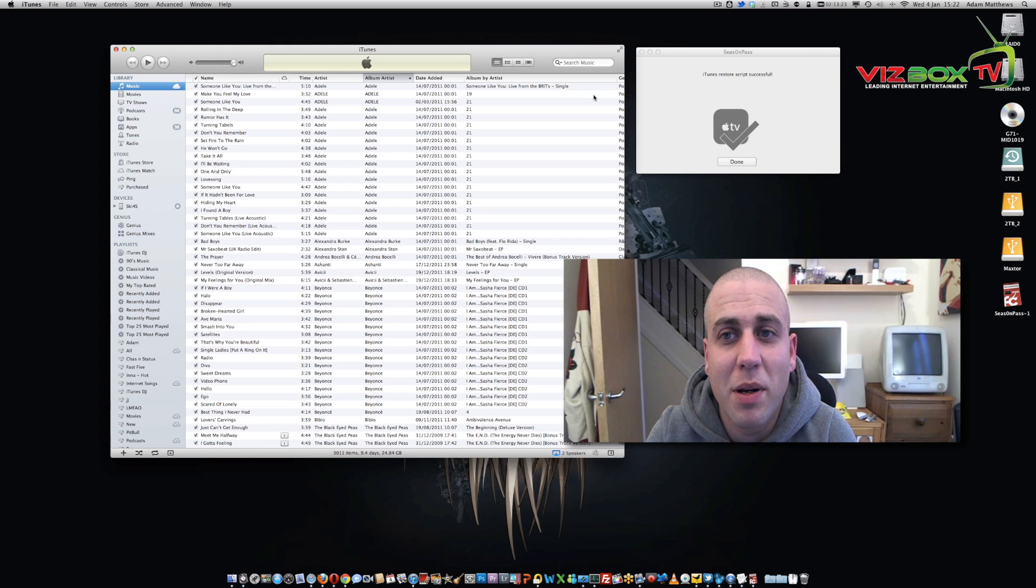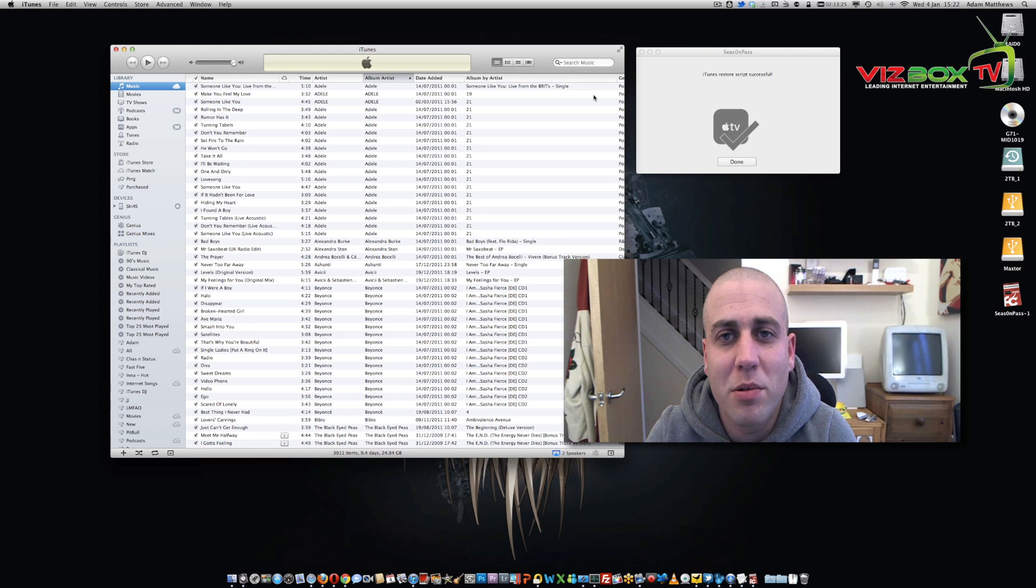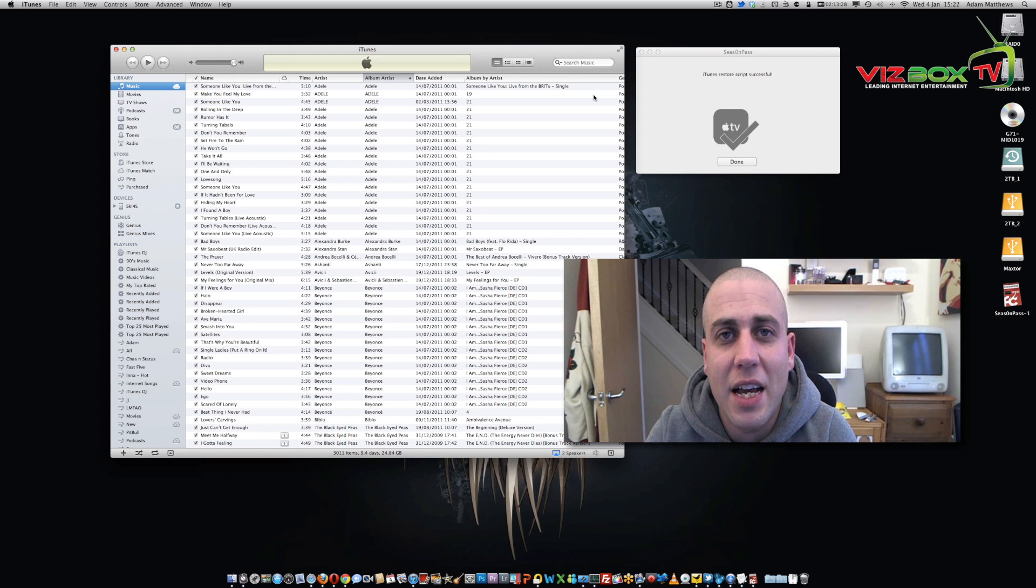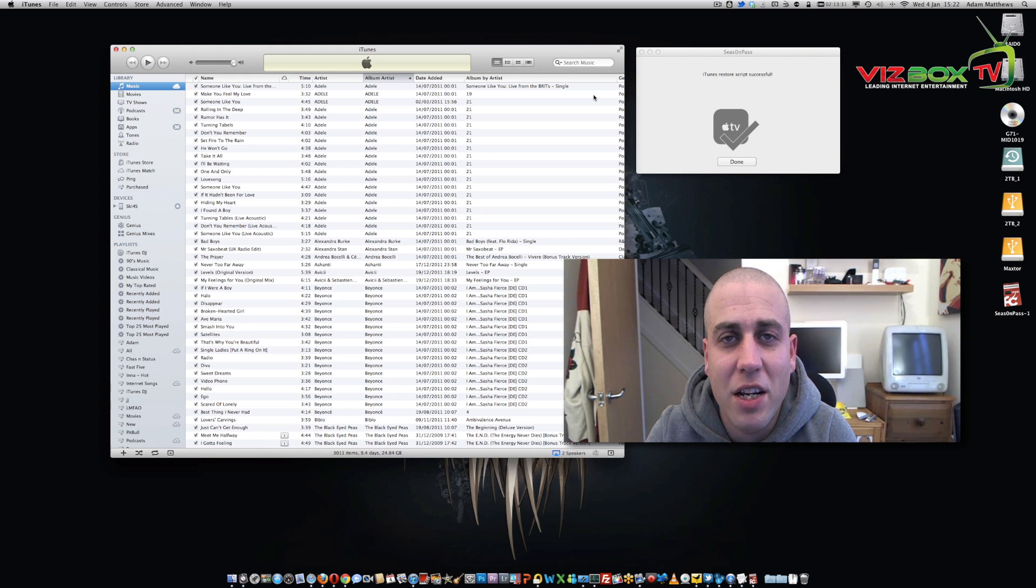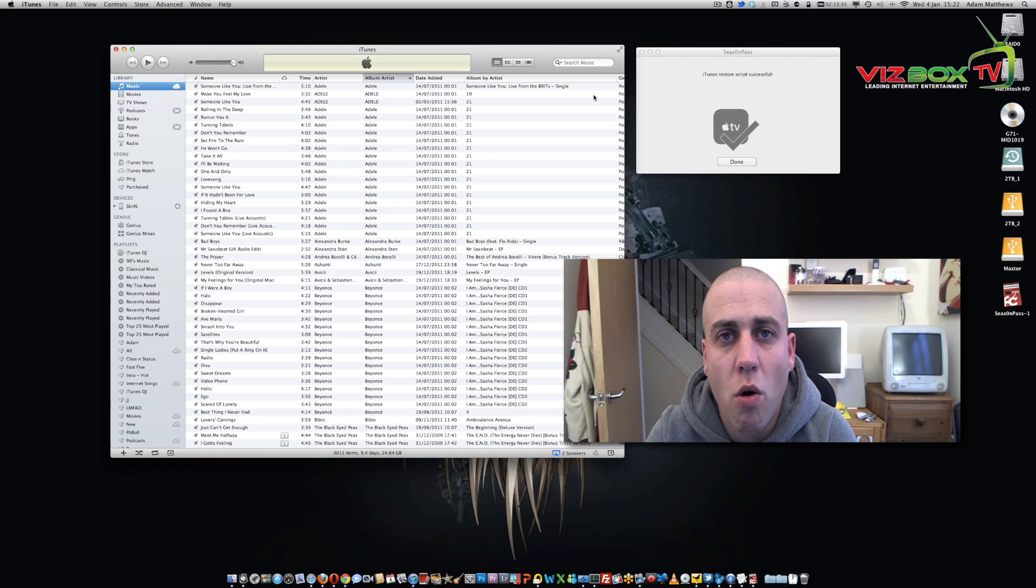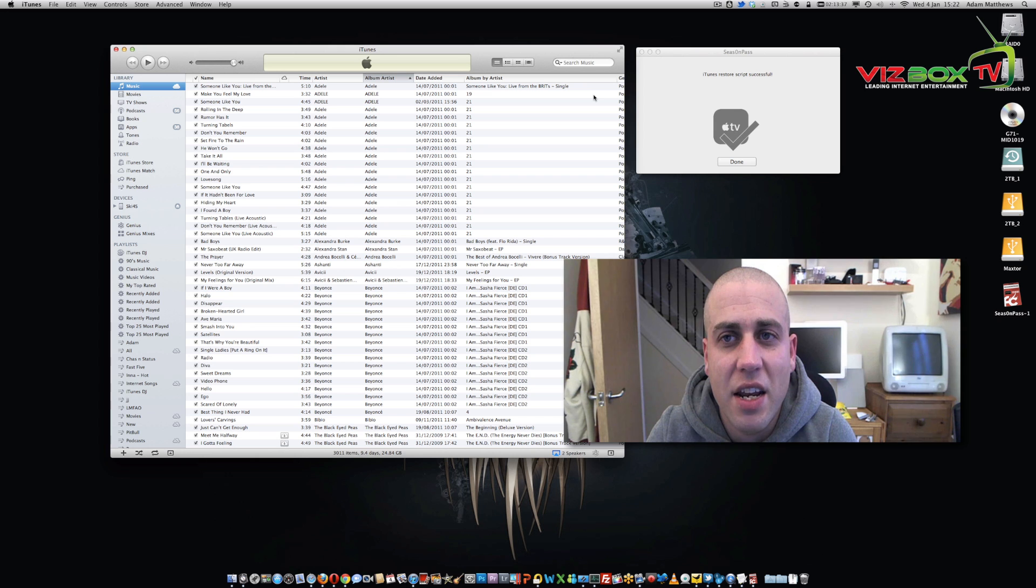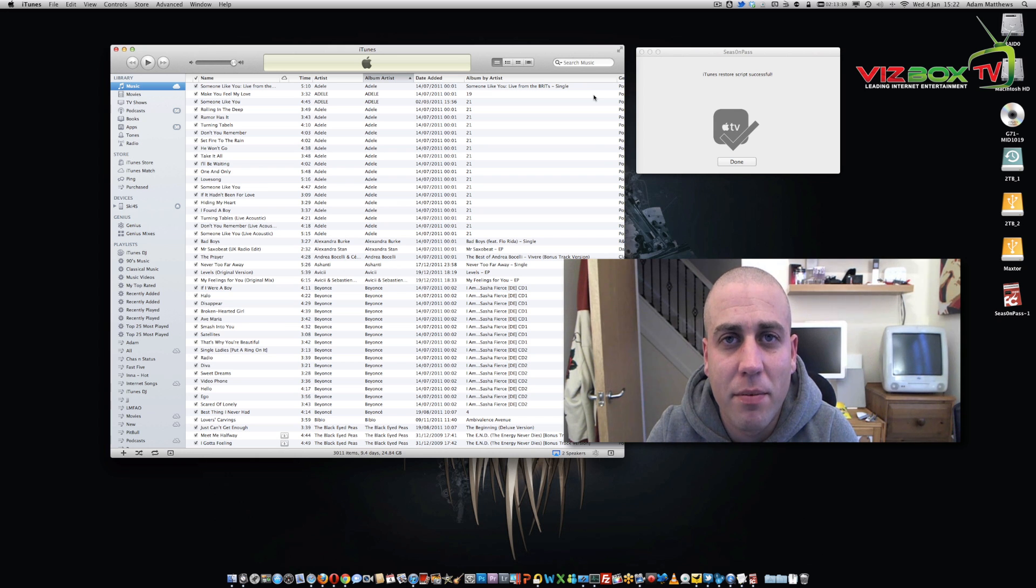Now once it's actually completed, we can then plug our Apple TV back into our television set, plug the HDMI cable in, plug the power cable in, and make sure that it is going to be connected to some kind of wireless network or wired into the ethernet network. Let's pick it up from there.